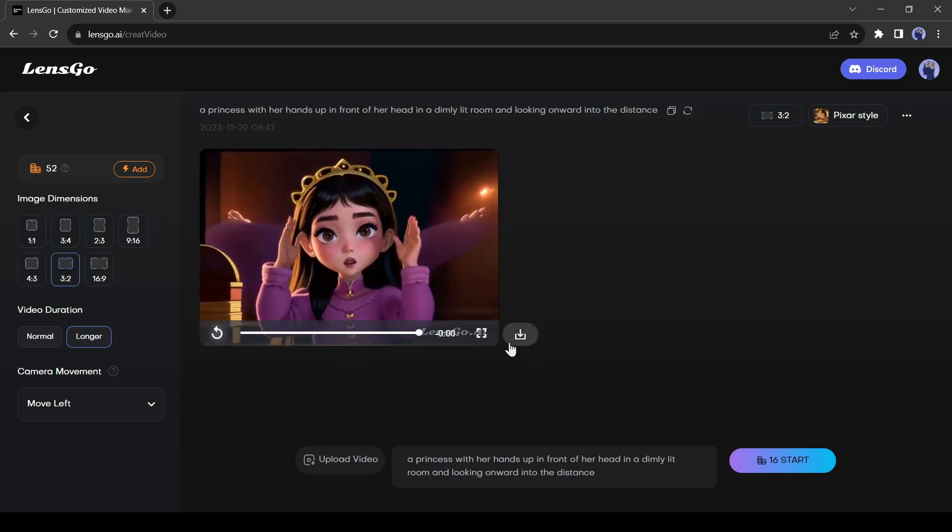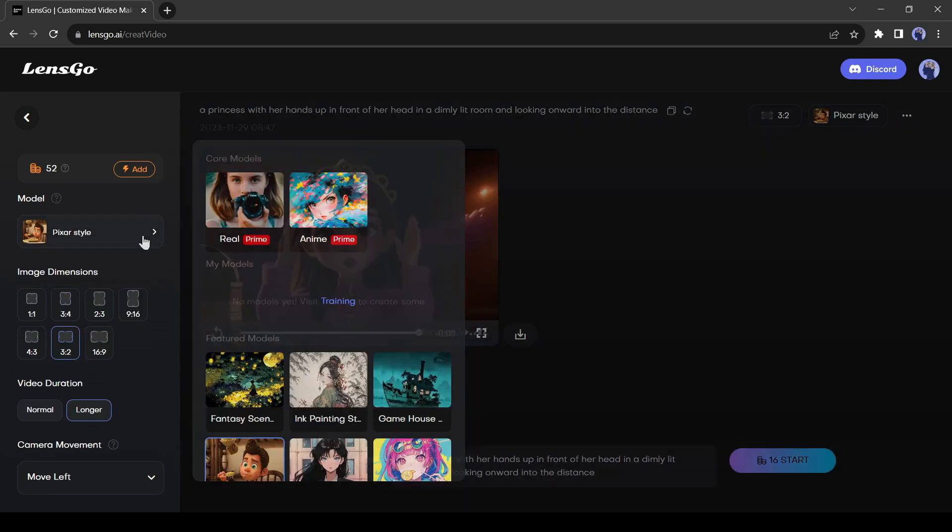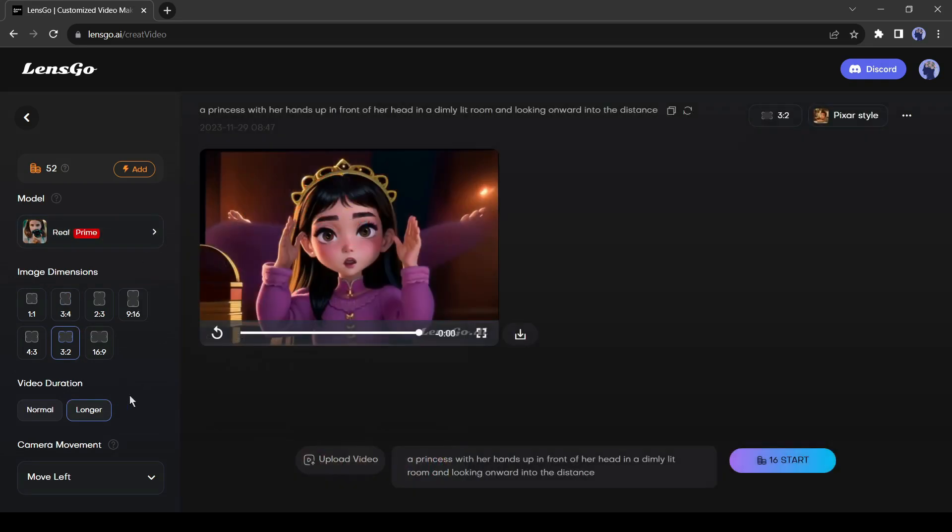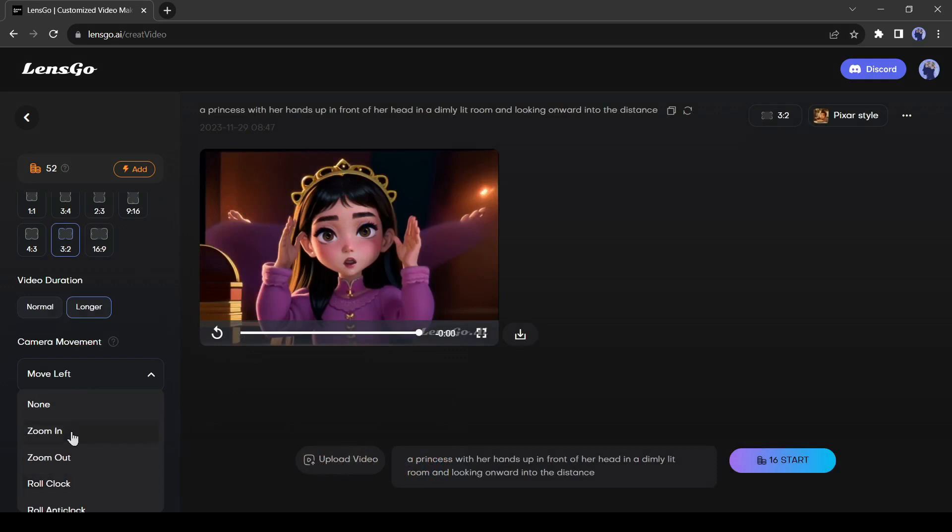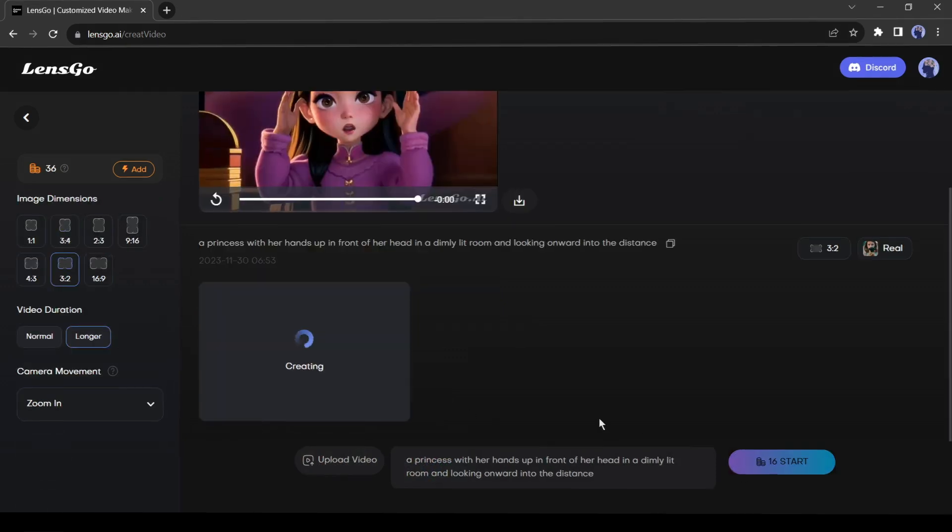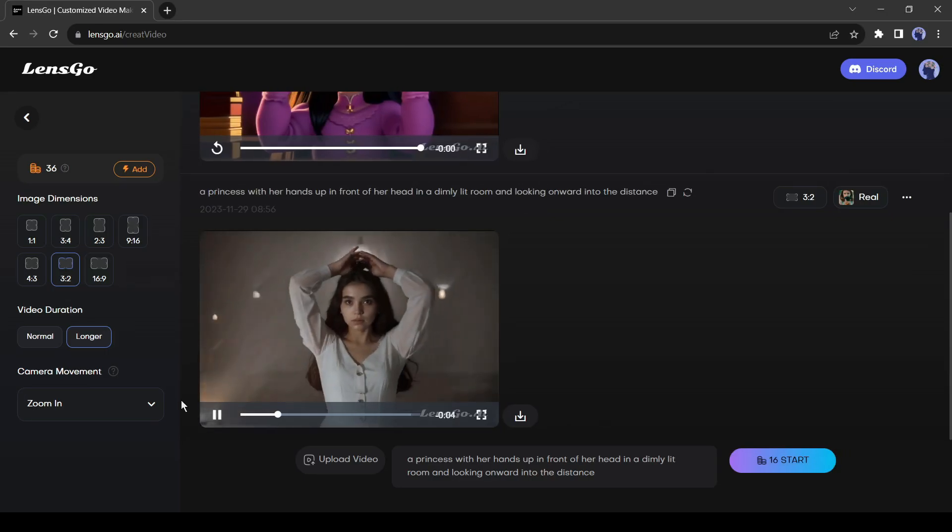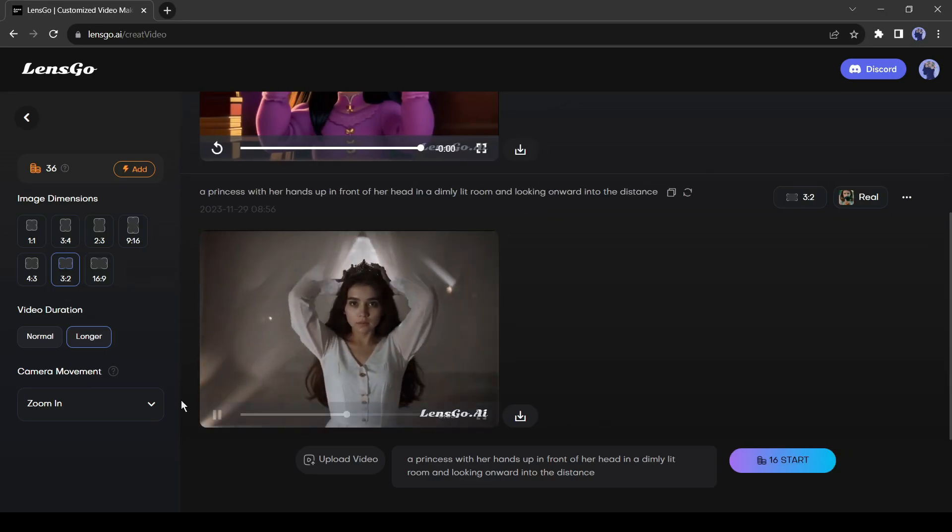If you want to download the video, just click on the download icon from here. Okay, now I will generate another video with the same prompt, but in a different style. This time I will select the real model. I will change the camera motion to zoom in. Okay, hit the generate button. And here is our result. It really looks like a real video.